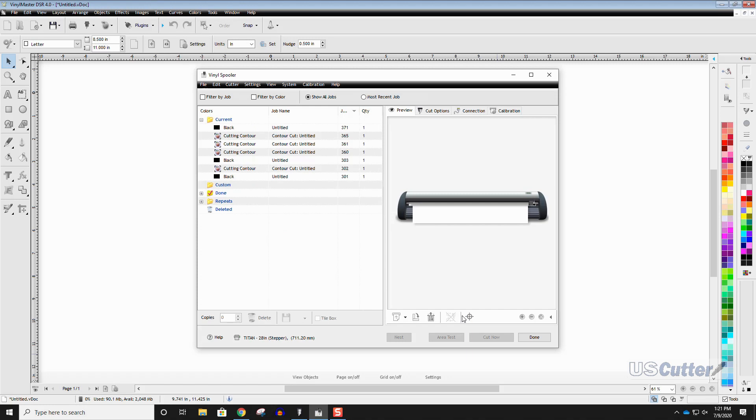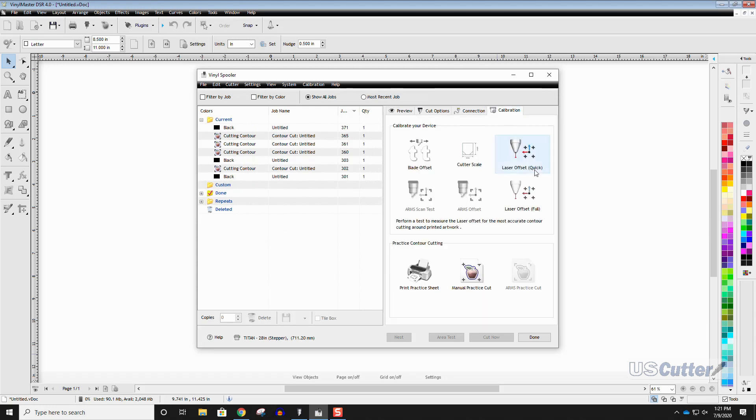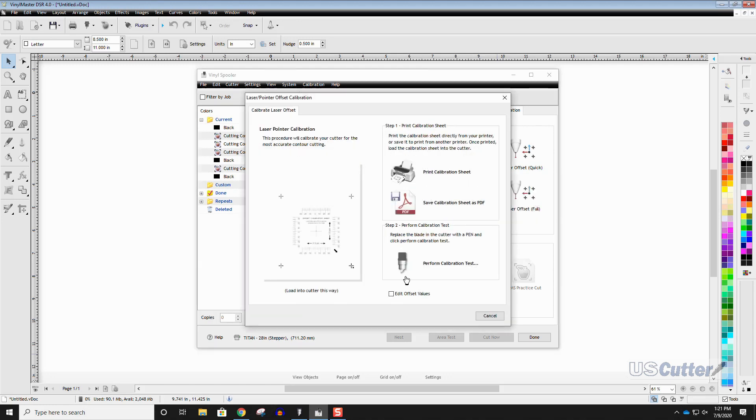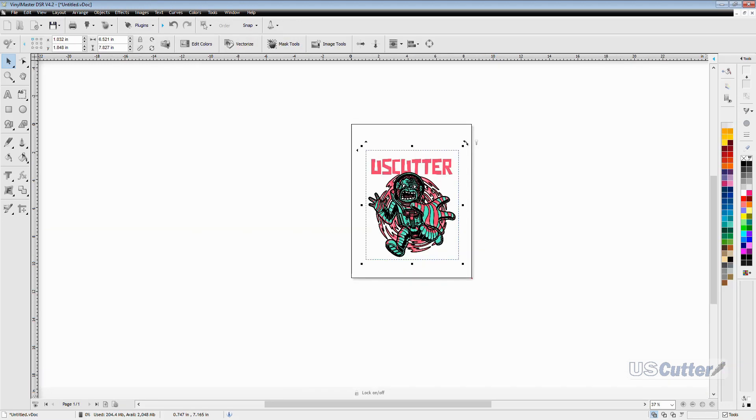If you need to dial it in a little more we can perform the test again or as many times as you want. But now that we have it dialed in we can perform a contour cut around an image. So let's go back into Vinyl Master and the ability to perform a contour cut can be done in any version of Vinyl Master. So it doesn't matter if you have cut or DSR it'll work.